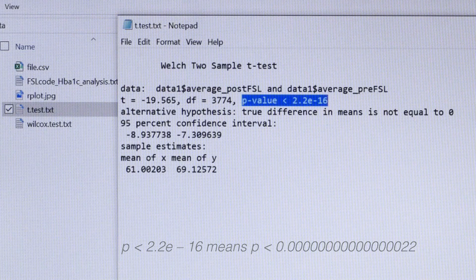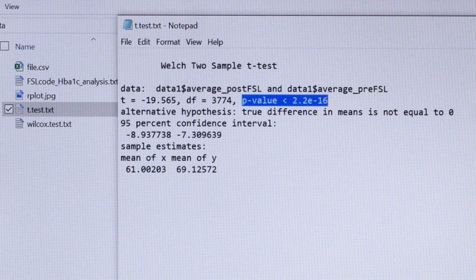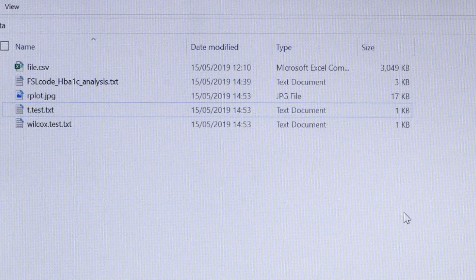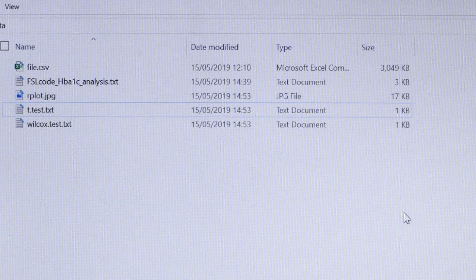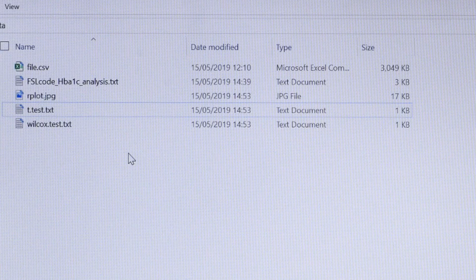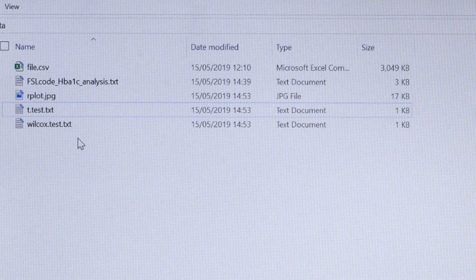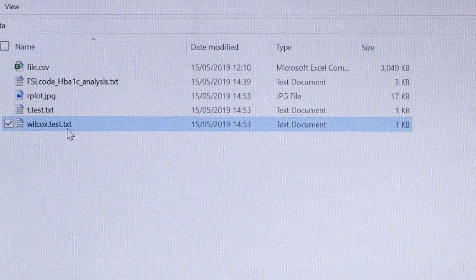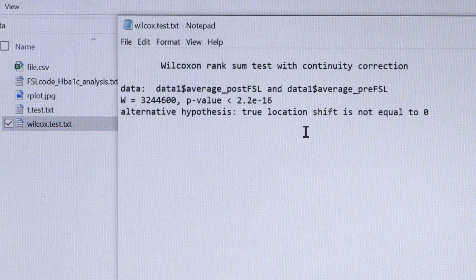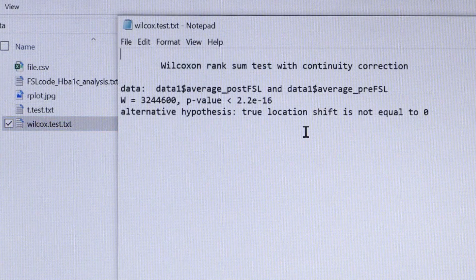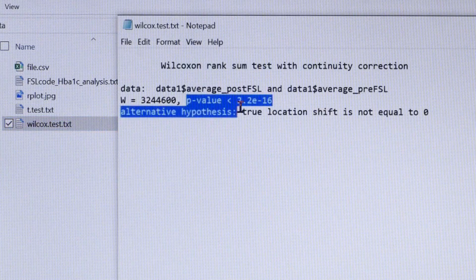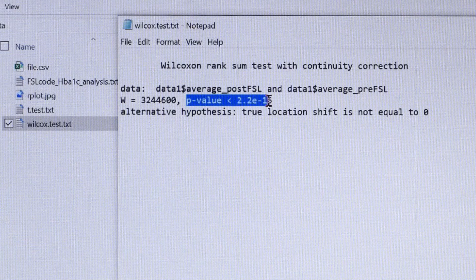If the data are small it is possible that the HbA1c are not normally distributed. In that case we recommend that you use a non-parametric test. The results of the non-parametric test can be seen in the next file which is wilcox.test. This gives the p-value from a Mann-Whitney U or Wilcoxon test. As you can see the p-value here is also statistically significant.